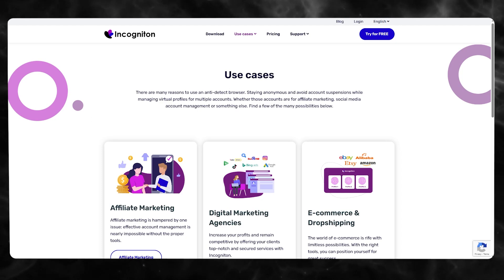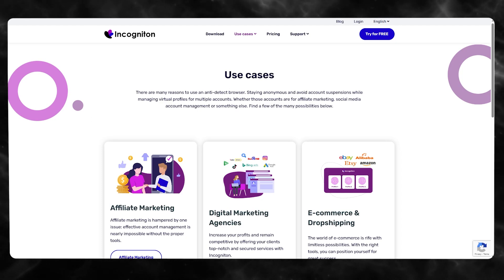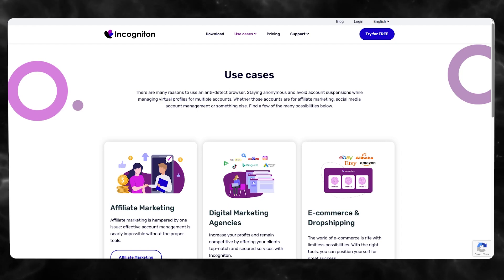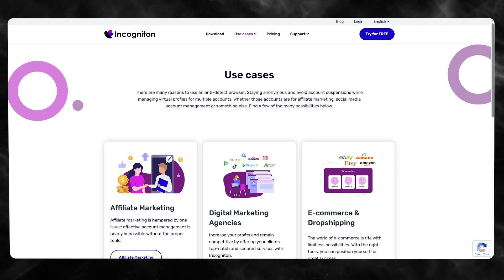That is basically GoLogin's free alternative — you can use Incogniton totally for free. Thanks for watching all the way to the end and I'll see you in the next video. Have a great day, goodbye!